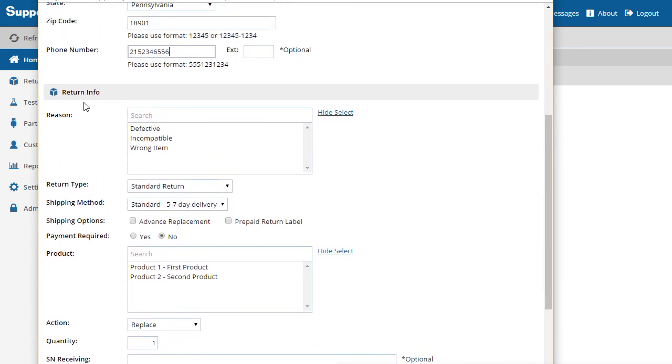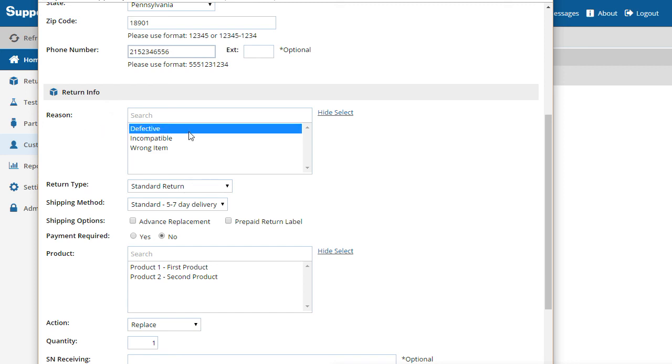Now let's look at the Return Info section. Return reasons allow you to classify your product returns and are fully customizable. Three return reasons are defined by default.